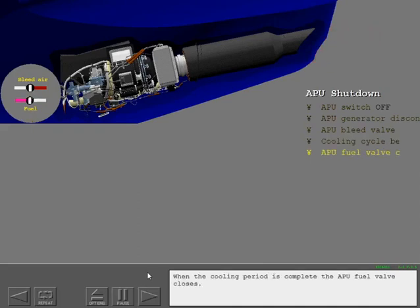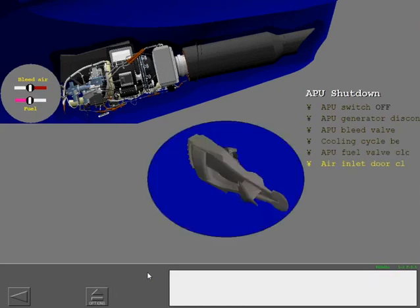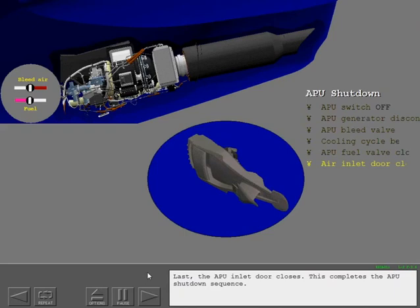When the cooling period is complete, the APU fuel valve closes. Last, the APU inlet door closes.